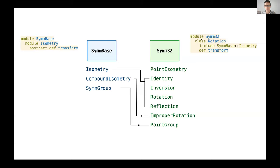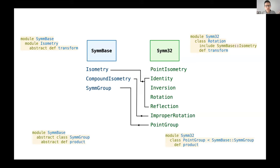Of course, Crystal also supports a classic class-based inheritance pattern, so my point group could just be a subclass of a symmetry group.